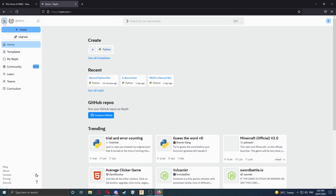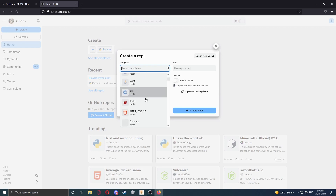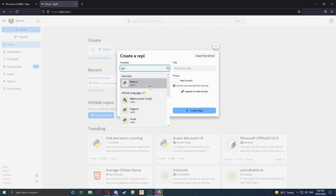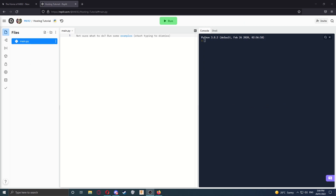We're going to make sure our sidebar is opened up and then we're going to click Create. First, we're going to select a template here, and we're going to select Python. You can set the title to whatever you want. Select Create Repl. Once your repl is being created, you should get a page a bit like this.